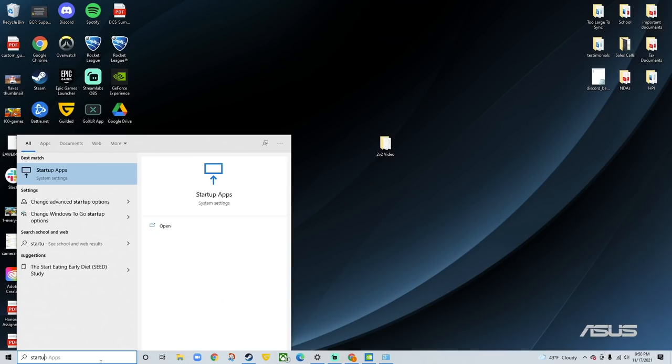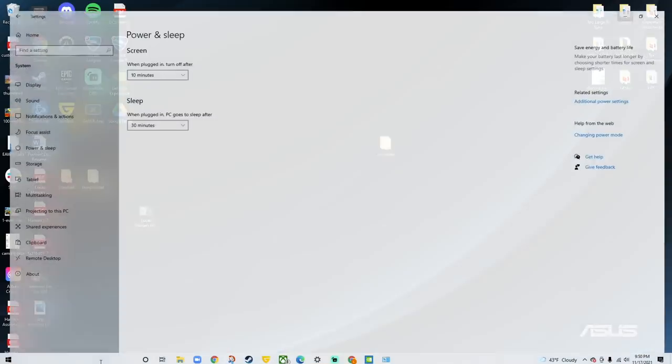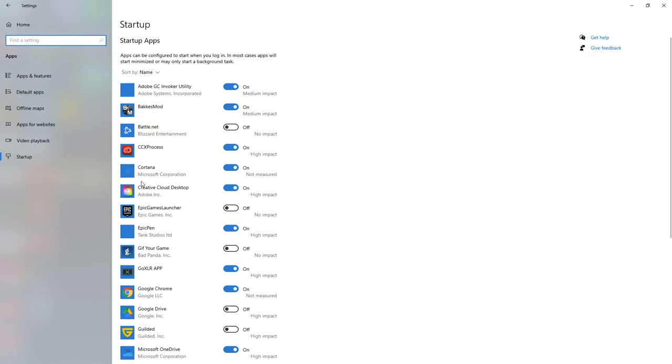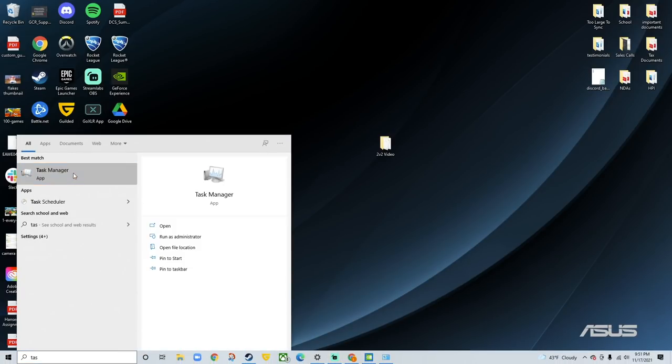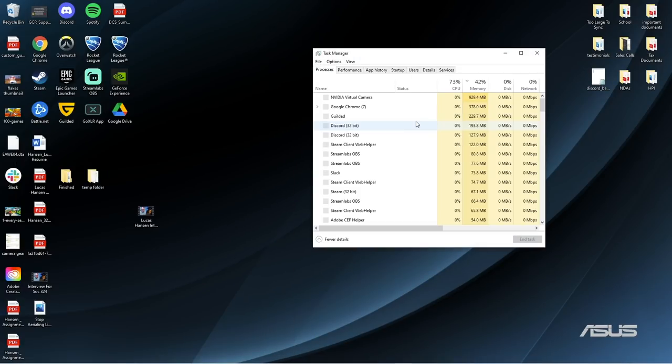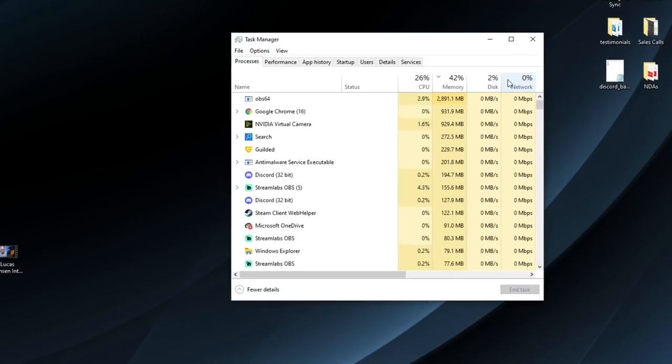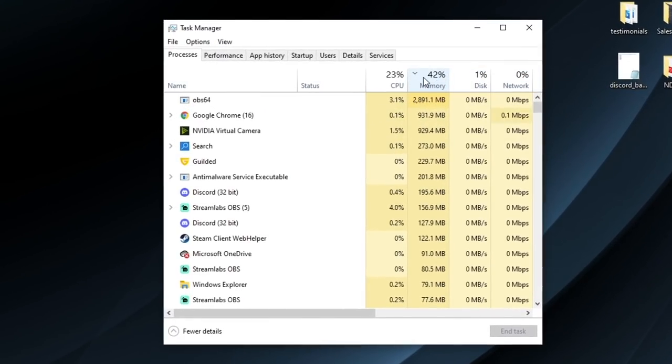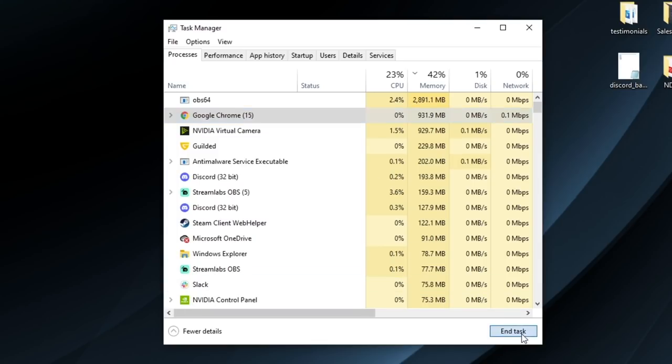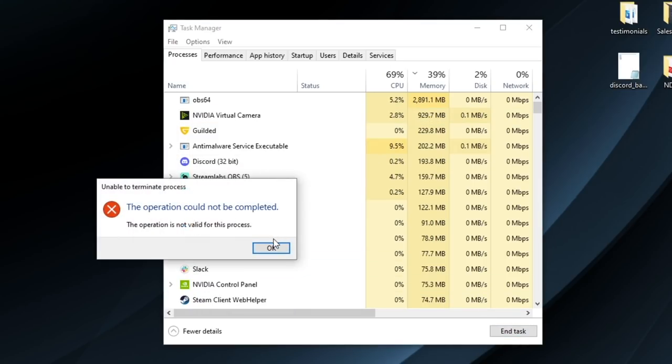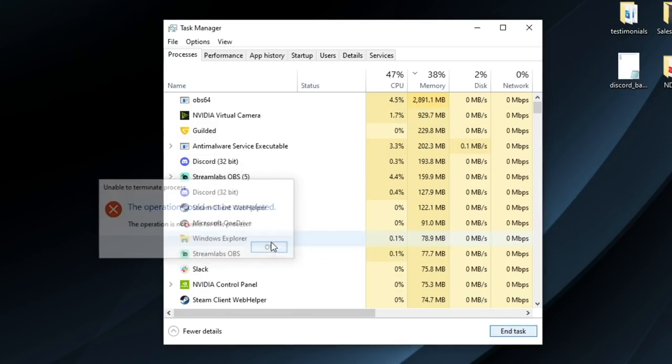Two other Windows settings you can change are startup apps. Make sure anything you're not using in-game is set to off. All this stuff will do is drain power from your PC. And likewise, you can search up task manager, sort by the tasks that are using most of your memory by clicking memory, and simply end any ones you're not using.